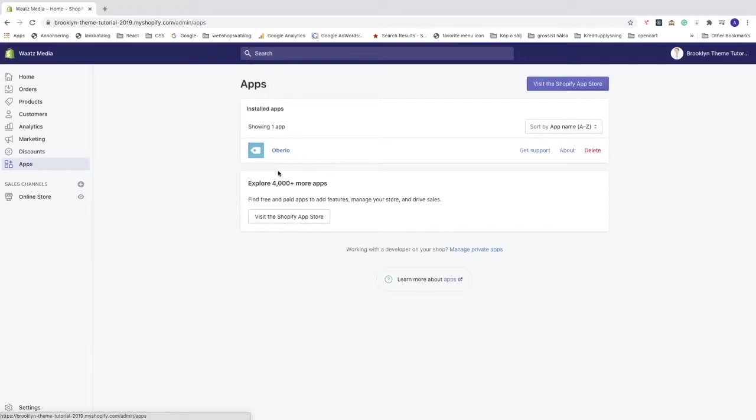You'll see all of your applications that you have installed on your Shopify store. Make sure that you don't have any application that you pay each month for, any subscription with a payment plan or something like that. Go through them all, and if you have any just cancel the subscription.